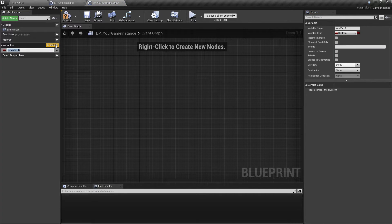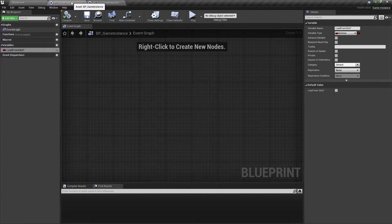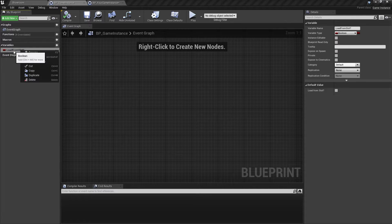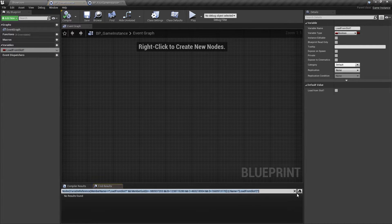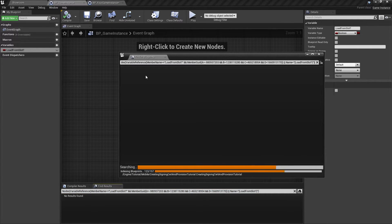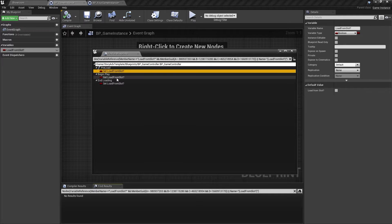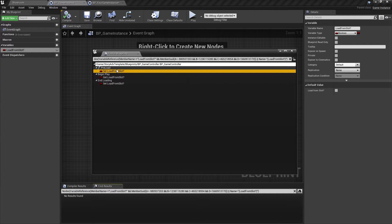To replace the template one, create a new variable called 'load from slot' and set it to false by default. Then go to the existing game instance from the template, right-click on 'load from slot', click 'Find References', and search in all blueprints using the binoculars icon. This brings up the list of references.